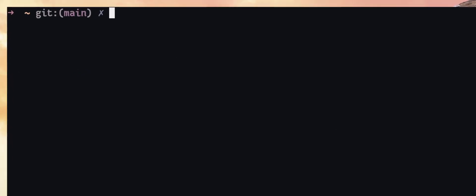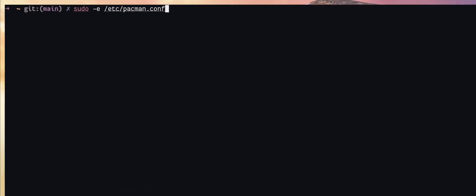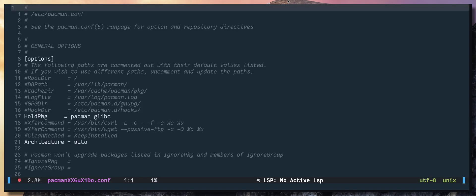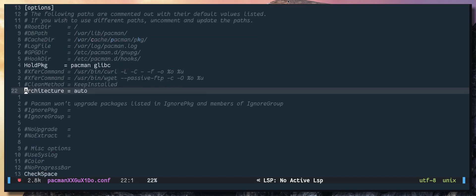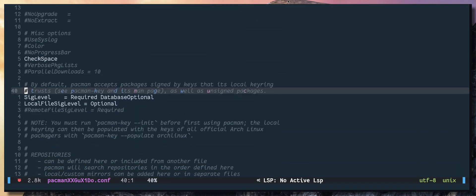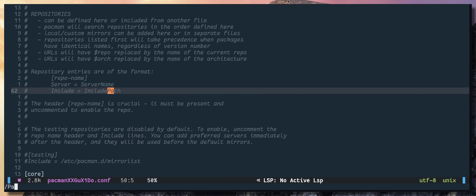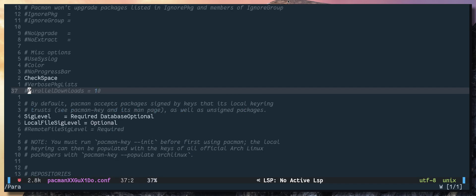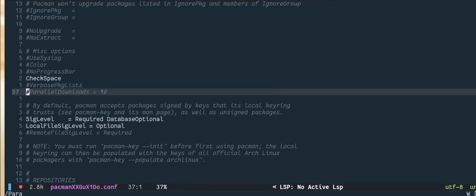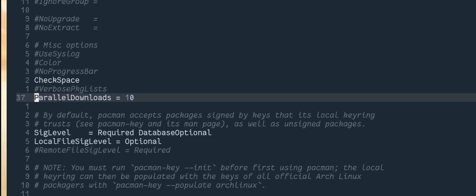So what I'm going to do next is I'm going to edit /etc/pacman.conf configuration file. Under options you will find parallel downloads. Let me just search for it. So this is the parallel downloads option.